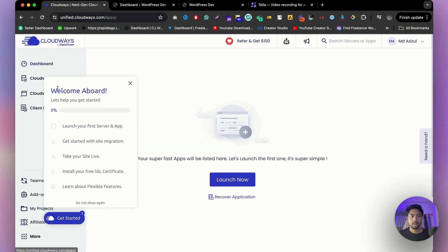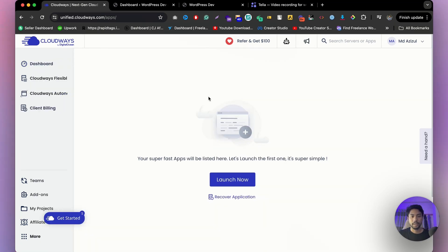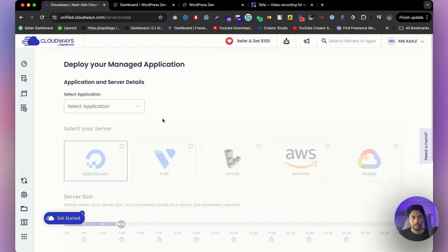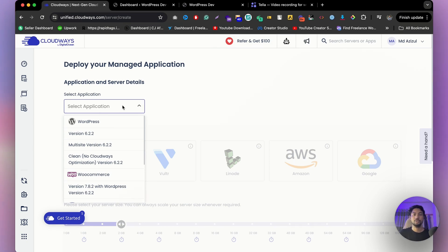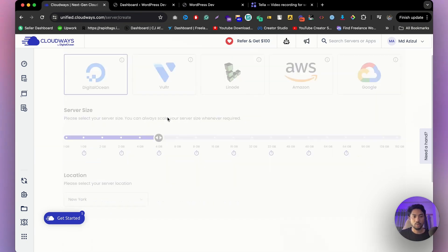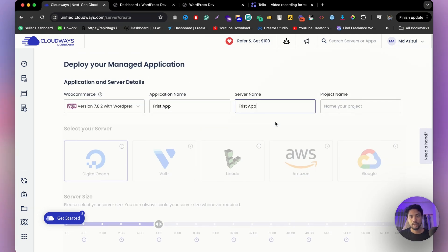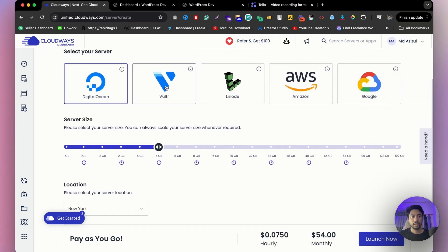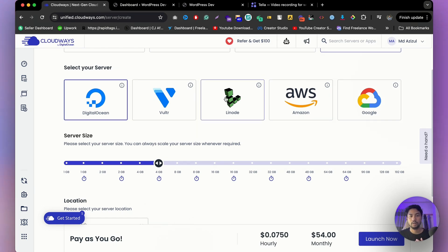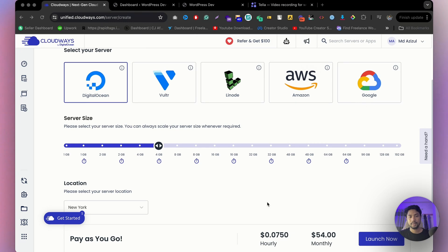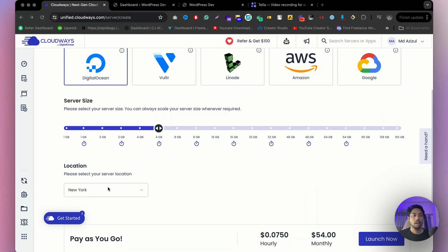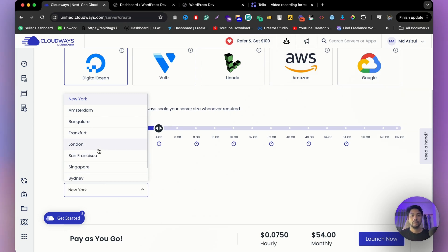Click on CloudOS Flexible and then on your application, then click 'Launch Now.' Select which application you'd like to build — I'll go with WooCommerce. Enter your application name, server name, and project name. Then choose your cloud provider, such as DigitalOcean, and you can see the pricing both monthly and hourly. Select your server location based on where most of your visitors come from — New York for USA, London for UK, and so on.